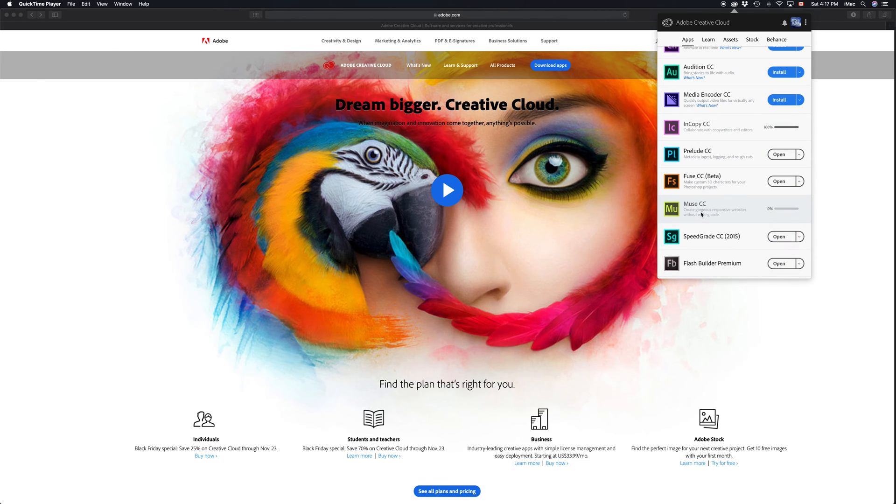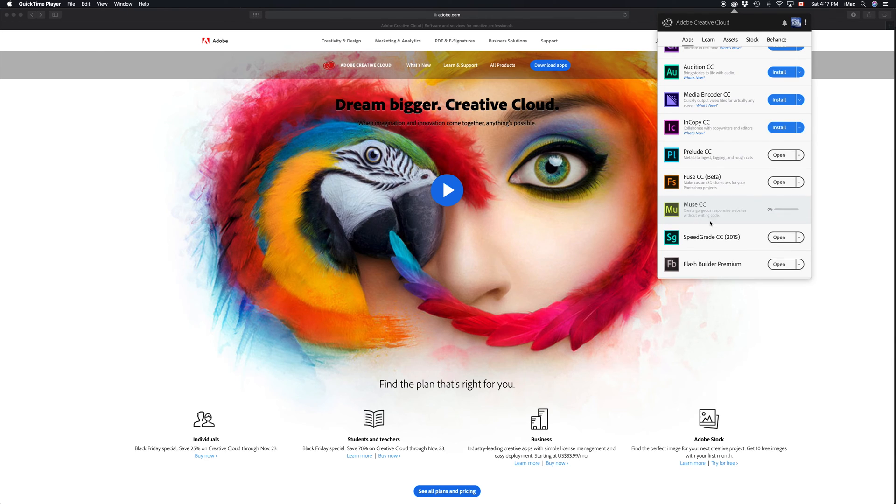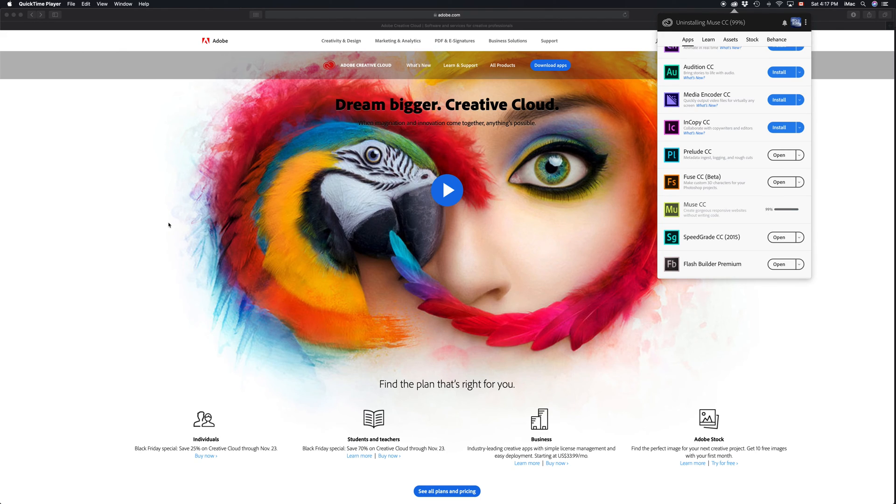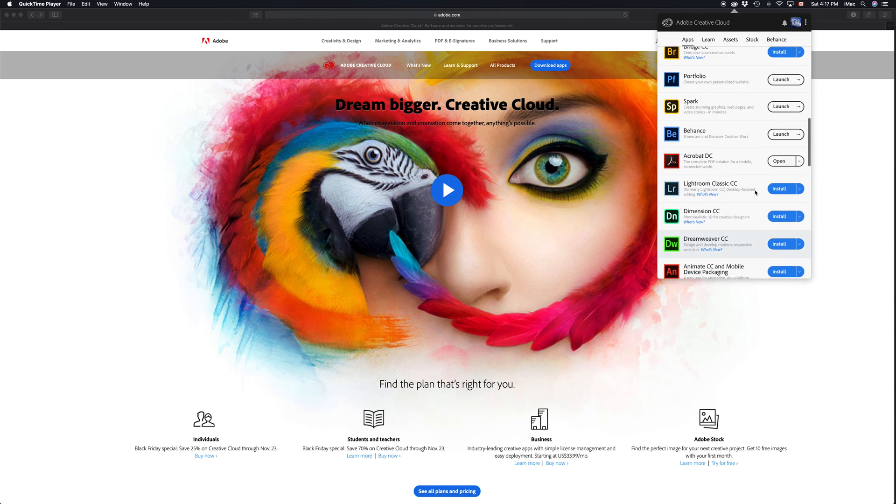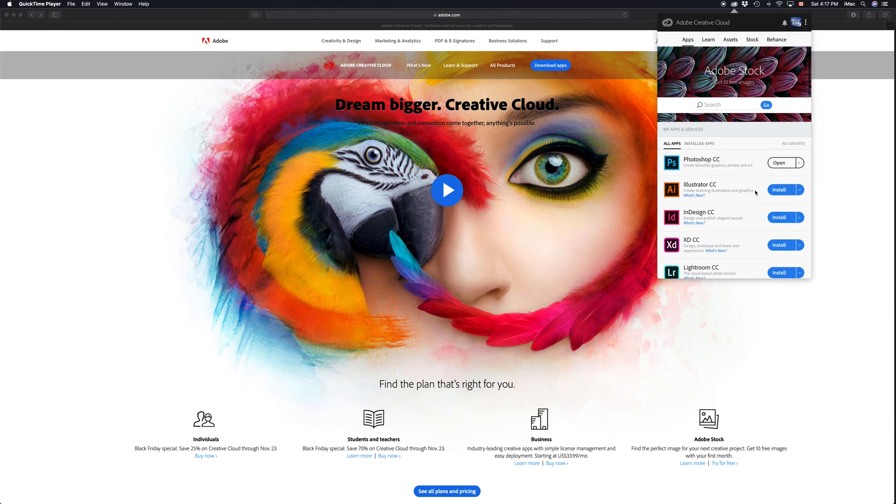The other ones are listed here and you can download them. But for Muse, for example, or Edge Animate—that's no longer here—you can actually just Google it. If you Google 'Muse CC download' it's going to be your first option, and I'm going to show you that in another video.